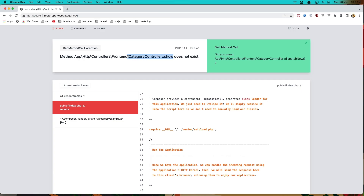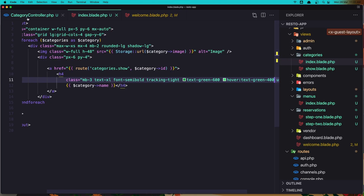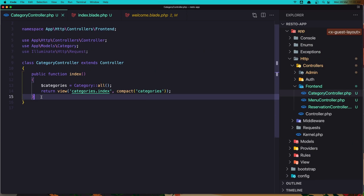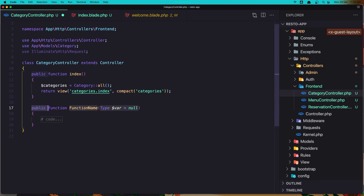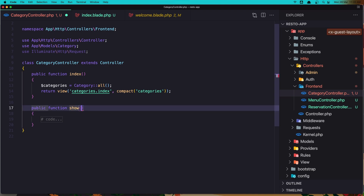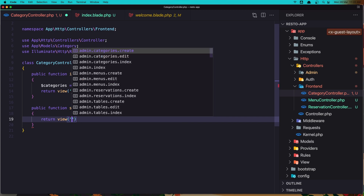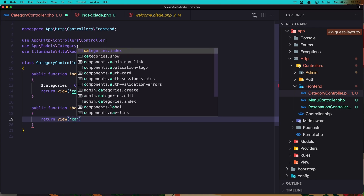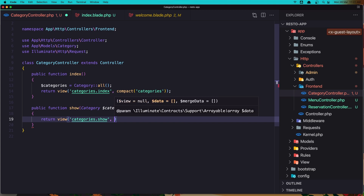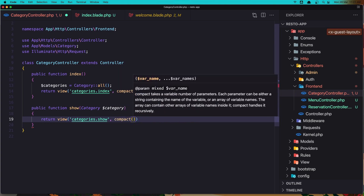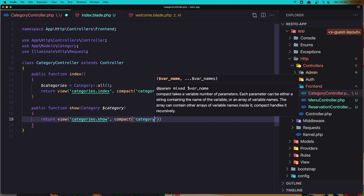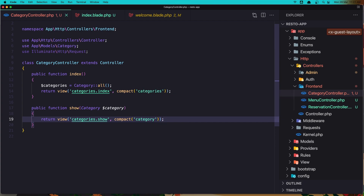When we click we go to categories slash the category id, but we don't have the category controller show method yet. Let's go to the category controller and create it — a function named show that takes $category, and returns the view 'categories.show' passing compact('category').